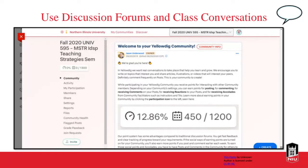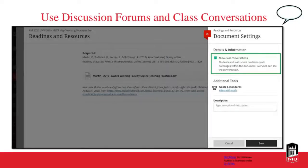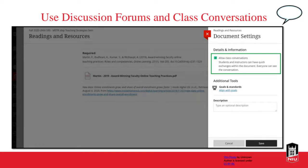The Class Conversations toggle switch in Ultra is found within an assignment or assessment — go to the gear icon and you'll see the button. When you enable Allow Class Conversations, you'll be alerted anytime somebody posts something because you'll get a little purple chat bubble notification.